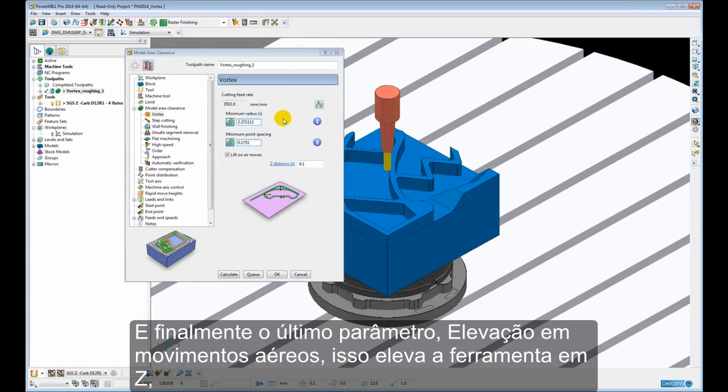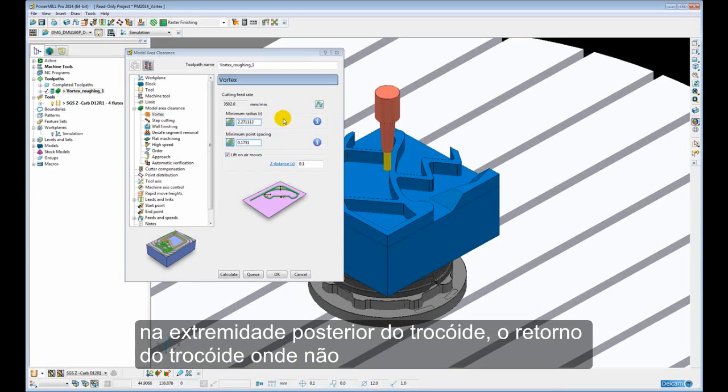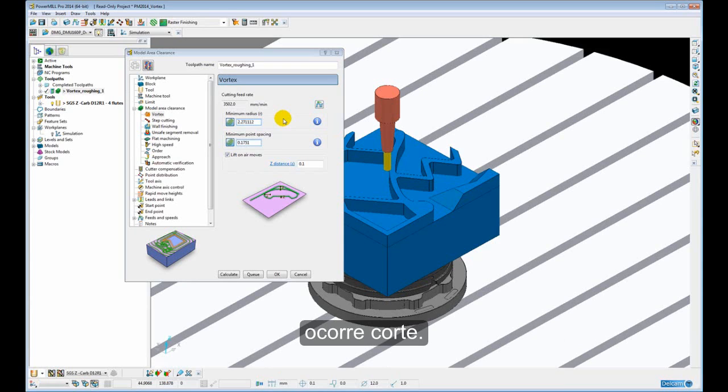Finally, the last parameter, lift on air moves. This lifts the tool in Z slightly on the back end of the trochoid. So this is the return of the trochoid where it is not actually taking a cut.